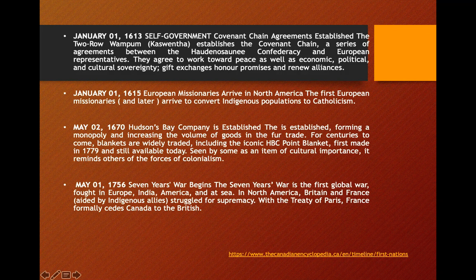In May 1756, the Seven Years' War began — the first global war fought in Europe, India, America, and at Sea. In North America, Britain and Canada were involved. It concluded with the Treaty of Paris, which ceded France's former territories, including Canada, to the British.